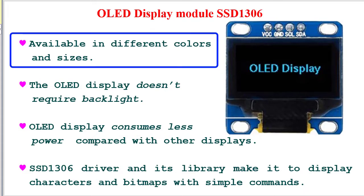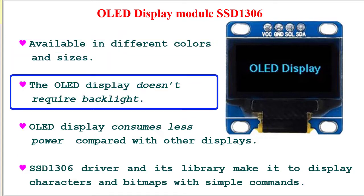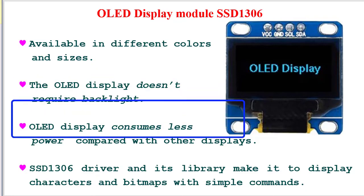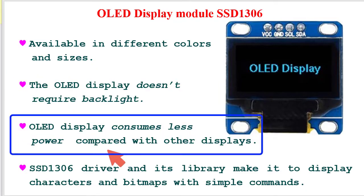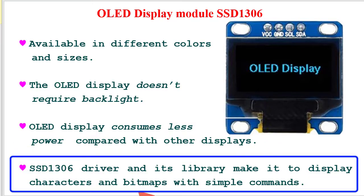This OLED display comes in different colors and sizes, like 128 x 64, 128 x 32, 96 x 16, 64 x 48, and 64 x 32. The OLED display does not require backlight, which results in very nice contrast in dark environments. OLED display consumes less power compared to other displays, as its pixels consume energy only when they are on. SSD1306 driver and its library make OLED display characters and bitmaps with simple commands.